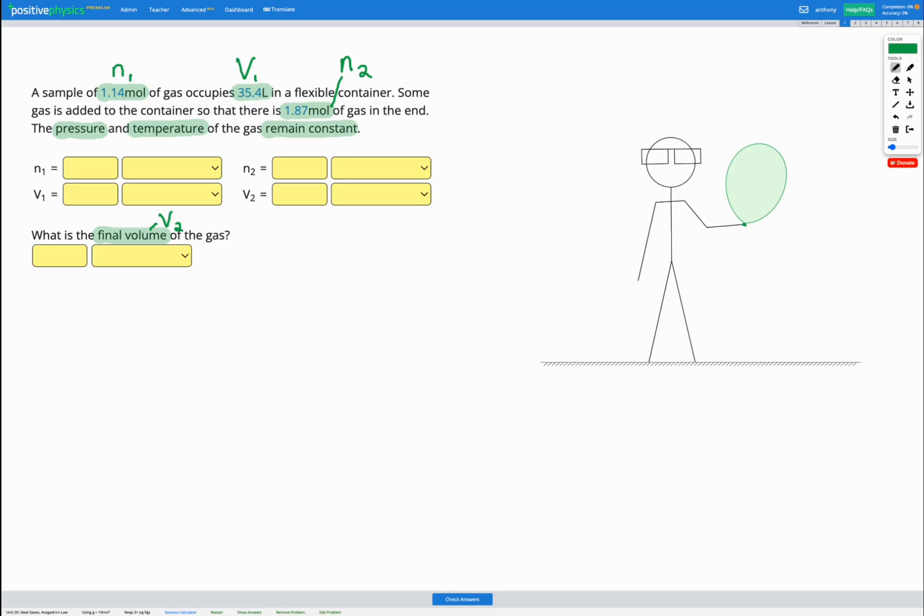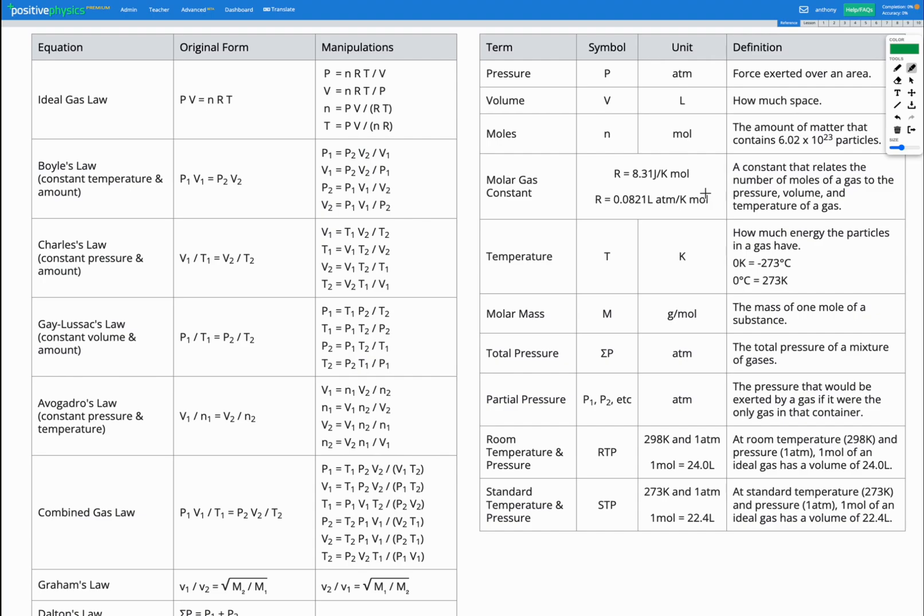We're told pressure and temperature remain constant. So let's go to our equation sheet. We're looking for an equation with V and n at the beginning and the end with constant pressure and temperature. So that's going to be here, Avogadro's law. Constant pressure and temperature. And here's our equation. V1 over n1 equals V2 over n2.